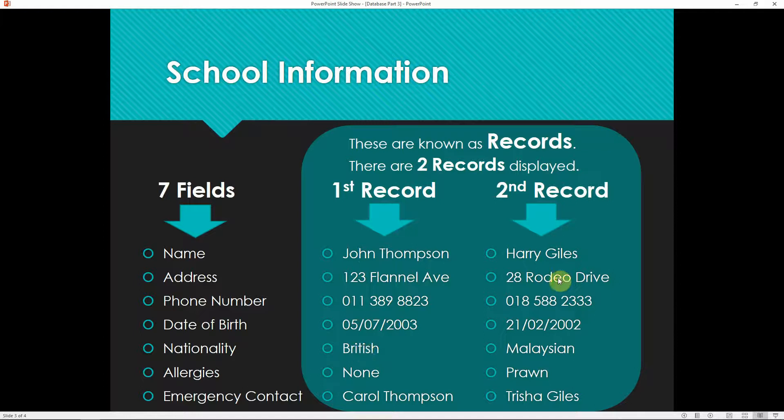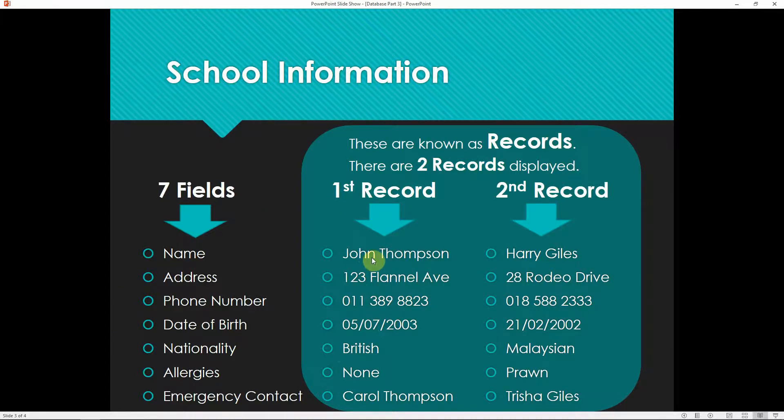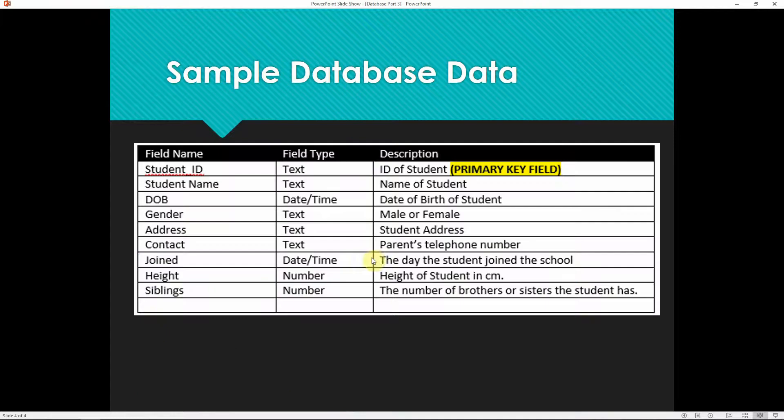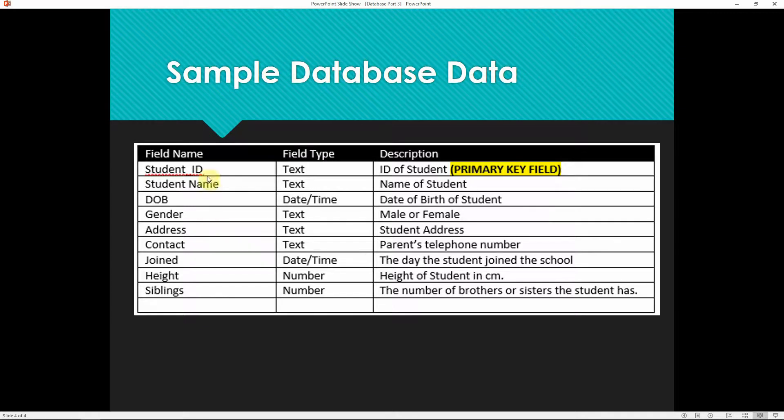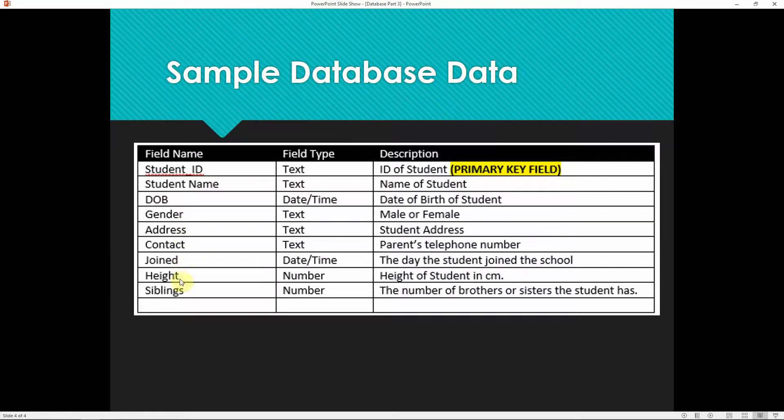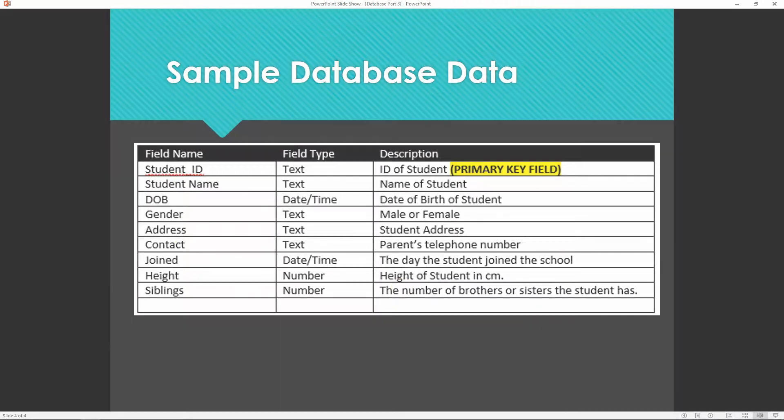So today we're going to be adding our fields from what we've been looking at. Here is the sample that I provided you last time in the previous lesson. So we have student ID, student names, date of birth, gender, address, contact, the date they joined, their height, and any siblings. And these are different field types and description.